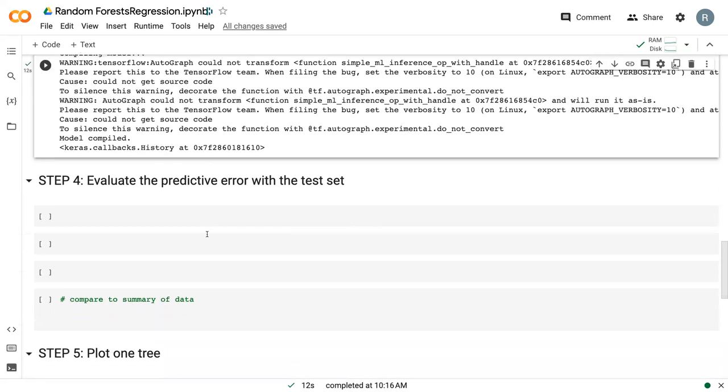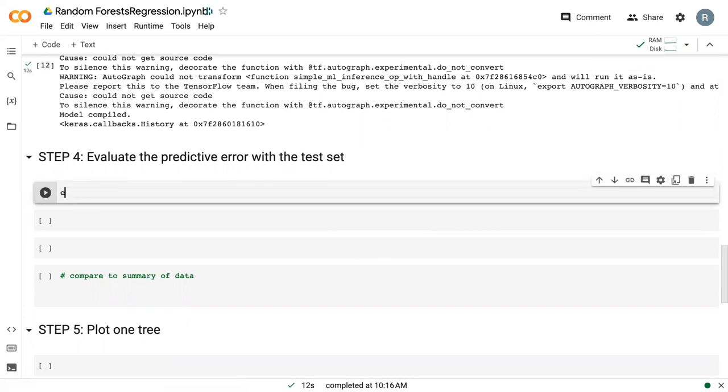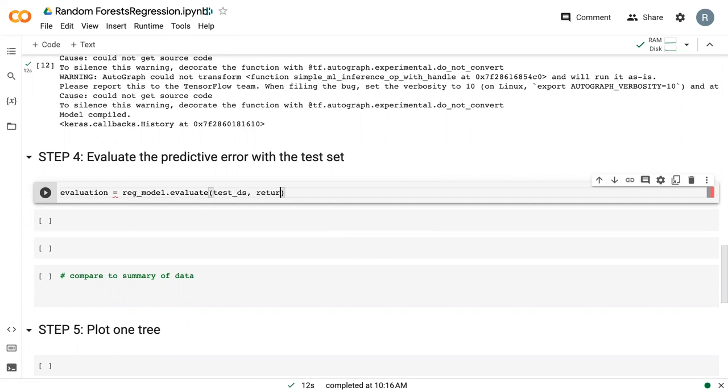But once the model is fit, we can go through and do our evaluation. And this works the same as it did before. So we just say reg_model.evaluate test_dataset. And I'm going to return it as a dictionary.